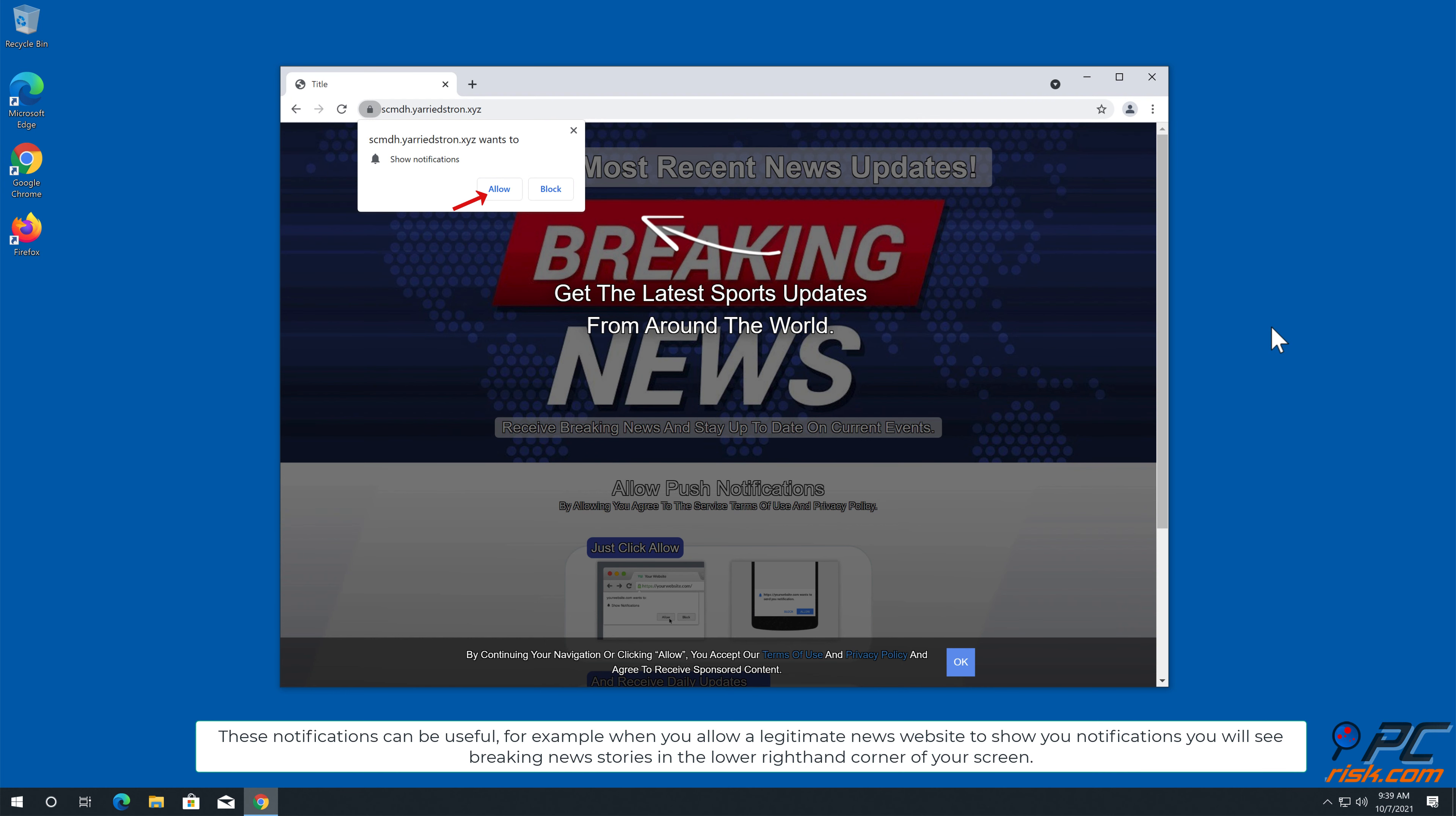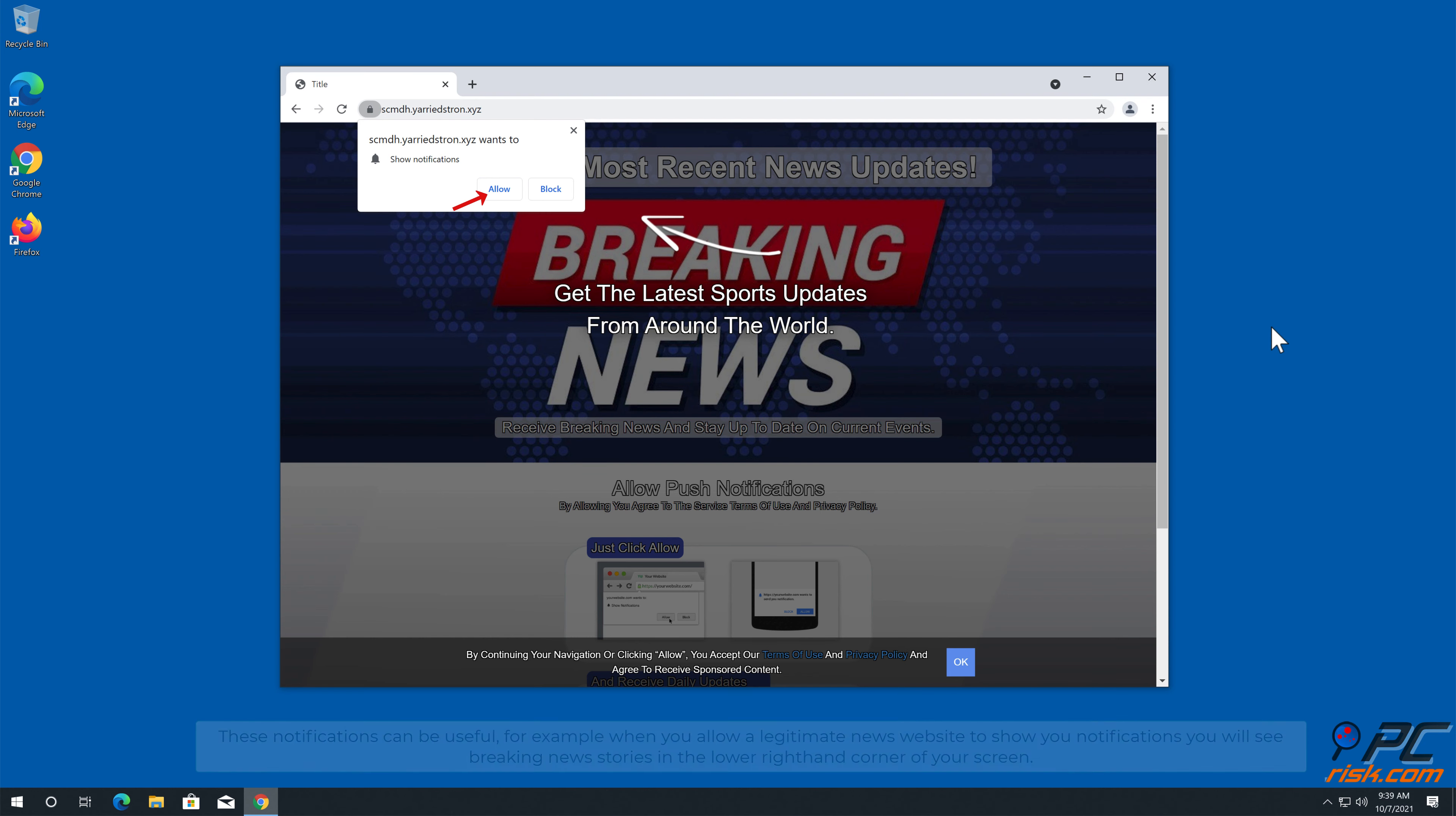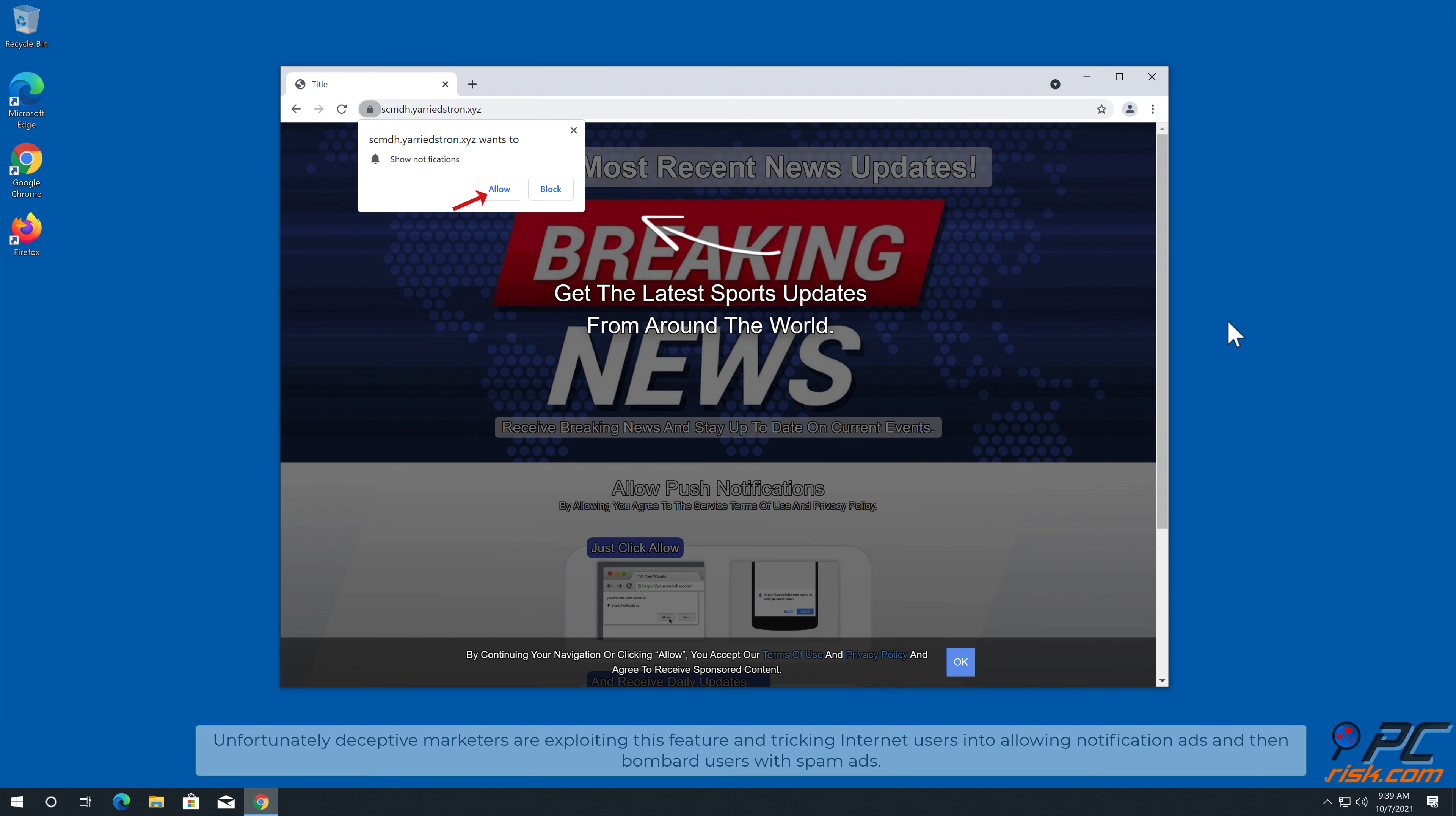Site notifications are pop-up ads that appear in the lower right-hand corner of your desktop. This is a legitimate feature present in most popular internet browsers. These notifications can be useful.